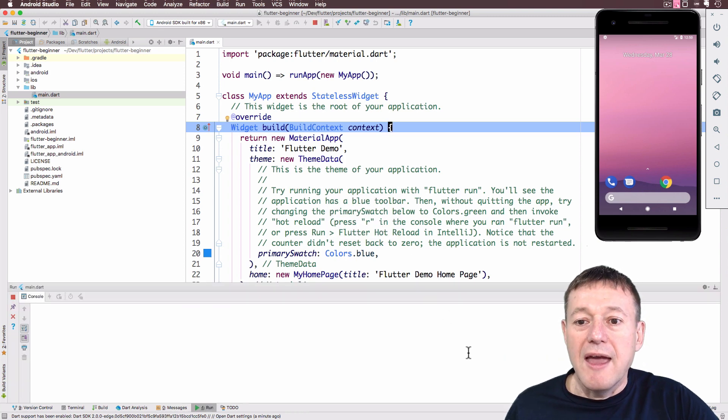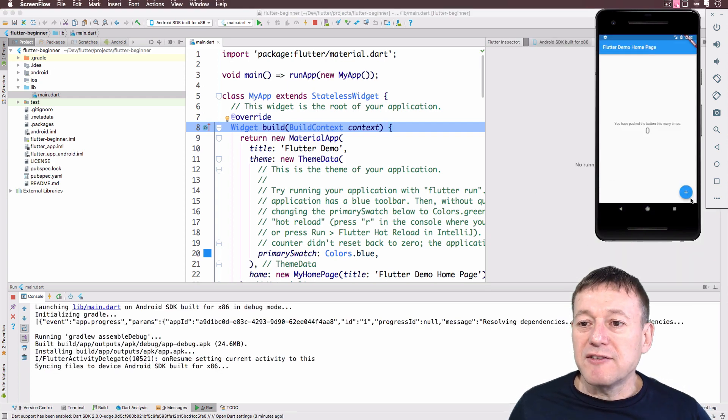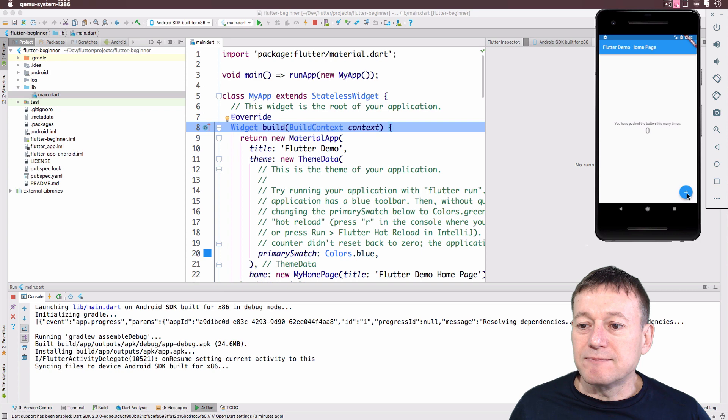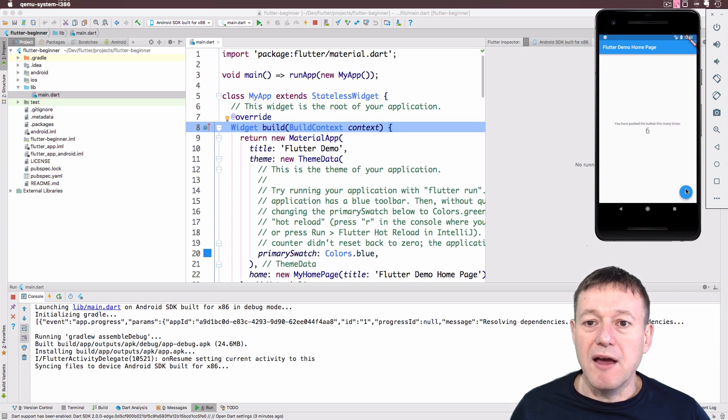And we'll just wait for that to complete. And that's now complete. As you can see, the Flutter application started. And if we select the button, we do increment the button.